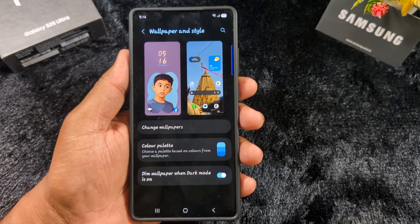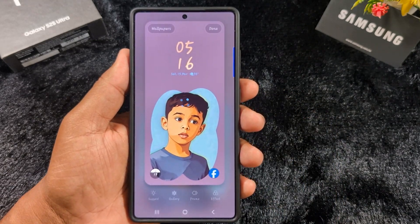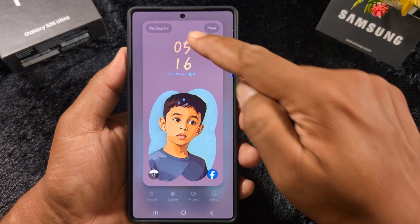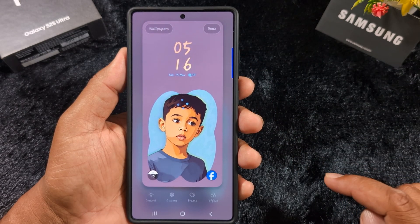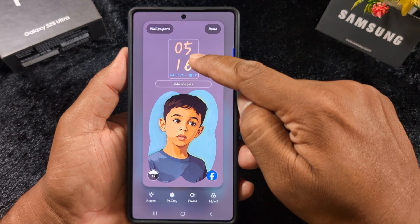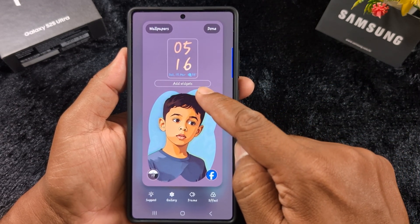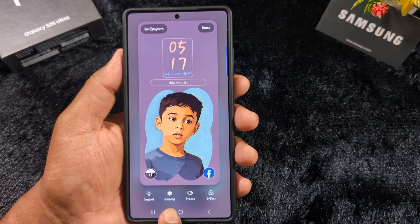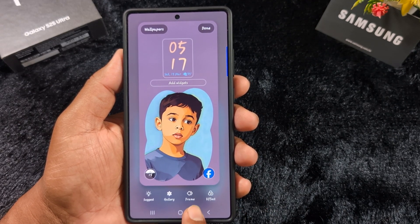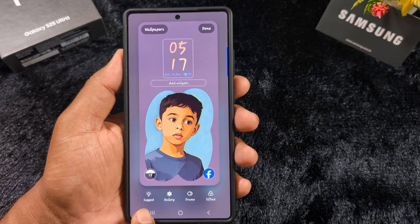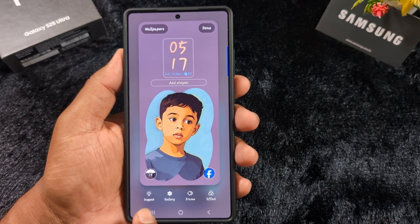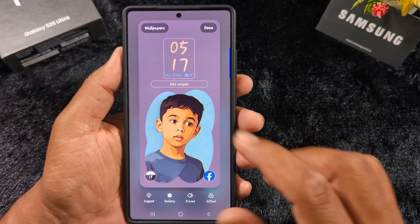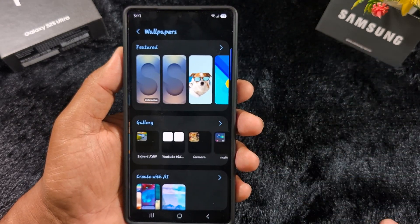Here I will explain all the lock screen customization options: wallpaper, lock screen clock style, add widget to lock screen, wallpaper effects like gallery photo, different frame, different effect, suggested wallpaper, and lock screen app shortcut. First of all, we select the wallpaper — tap on 'Wallpaper'.